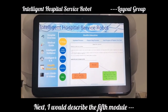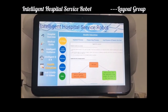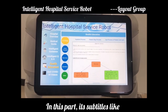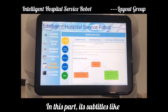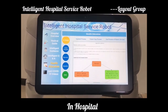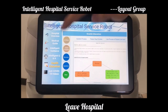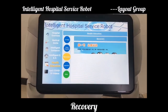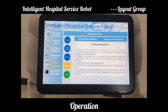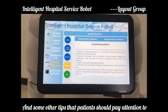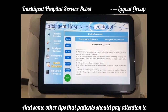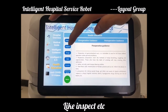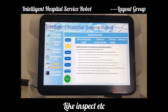Next I will describe the fifth module: health education. In this part, there are subtitles like in-hospital, leave hospital, recovery, operation, and other tips patients should pay attention to, like inspection and etc.